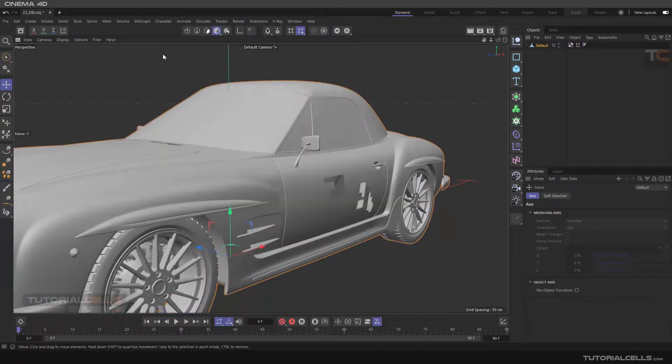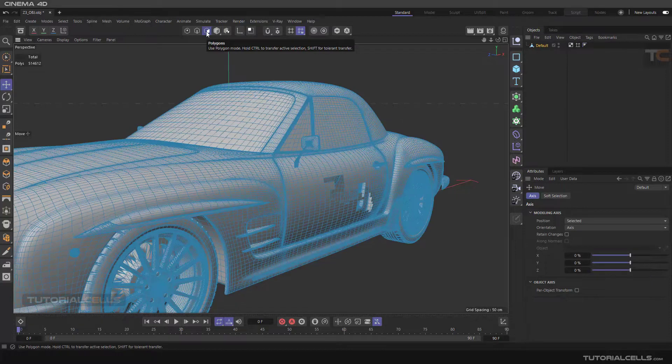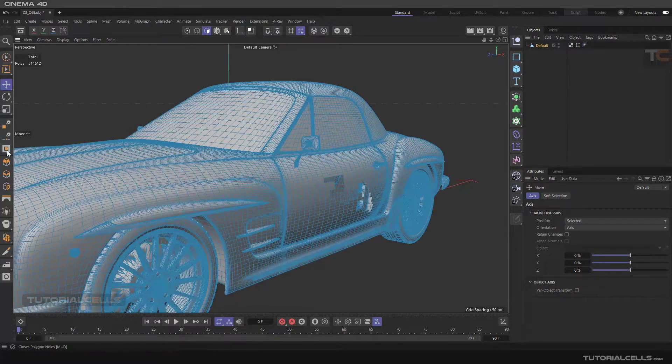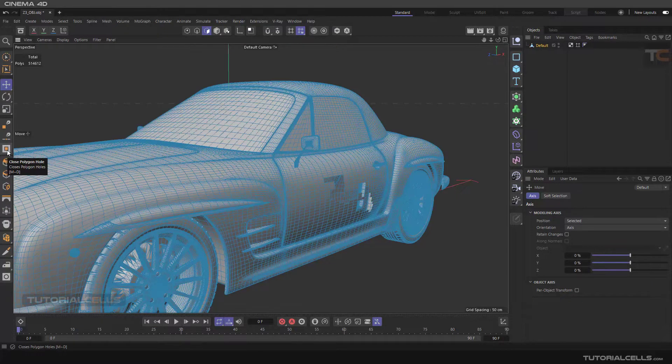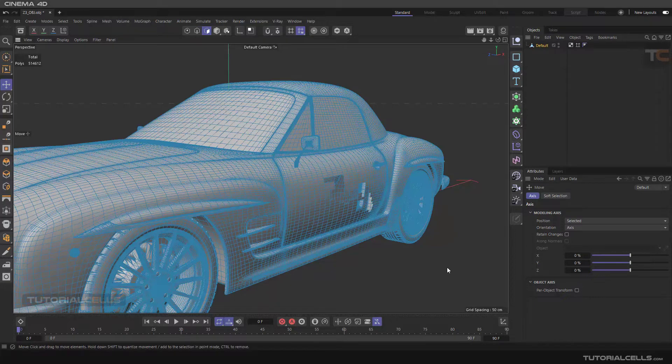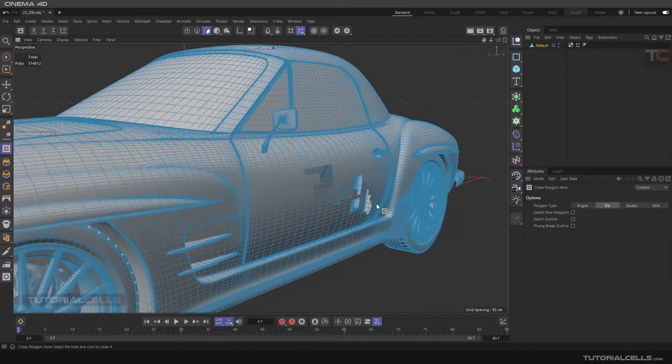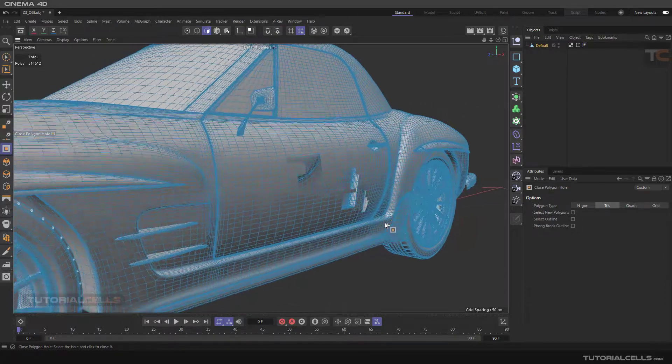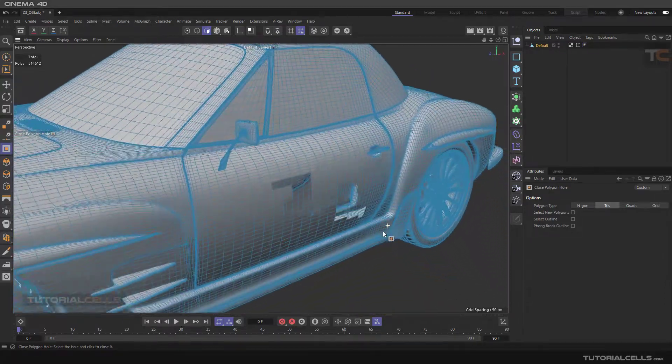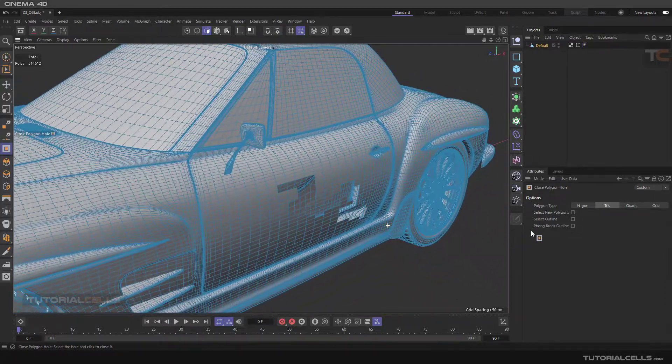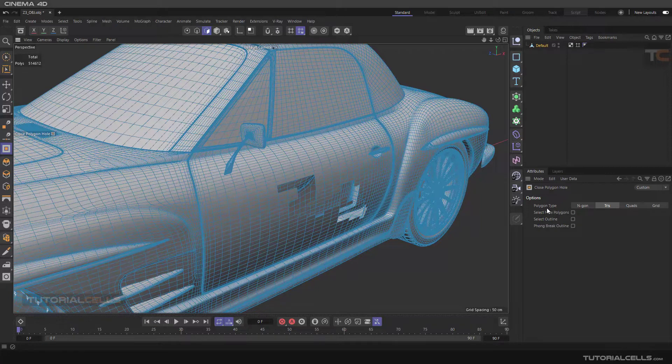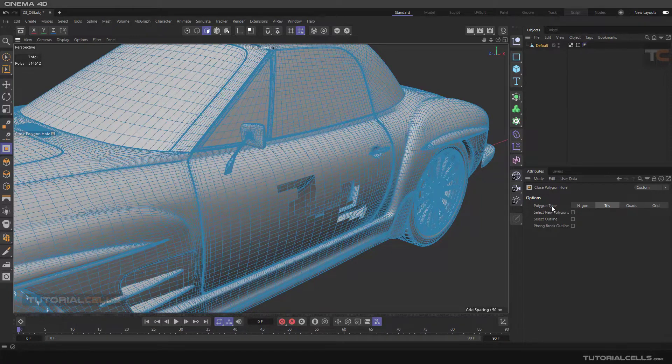It's not here in model mode, but if you go to polygon mode you can access this icon, close polygon hole. Or you can use a shortcut M then D if you want to model fast. Click in here. As you can see, I have very big holes here. It's automatically repaired for you. It's very simple.